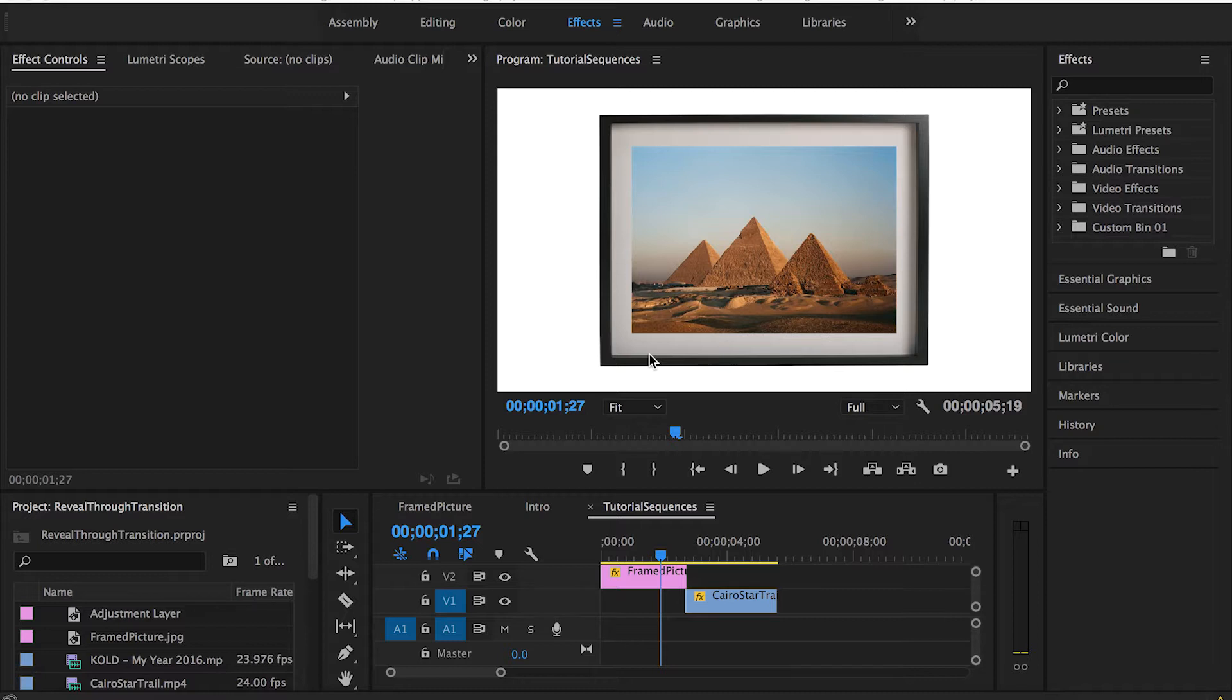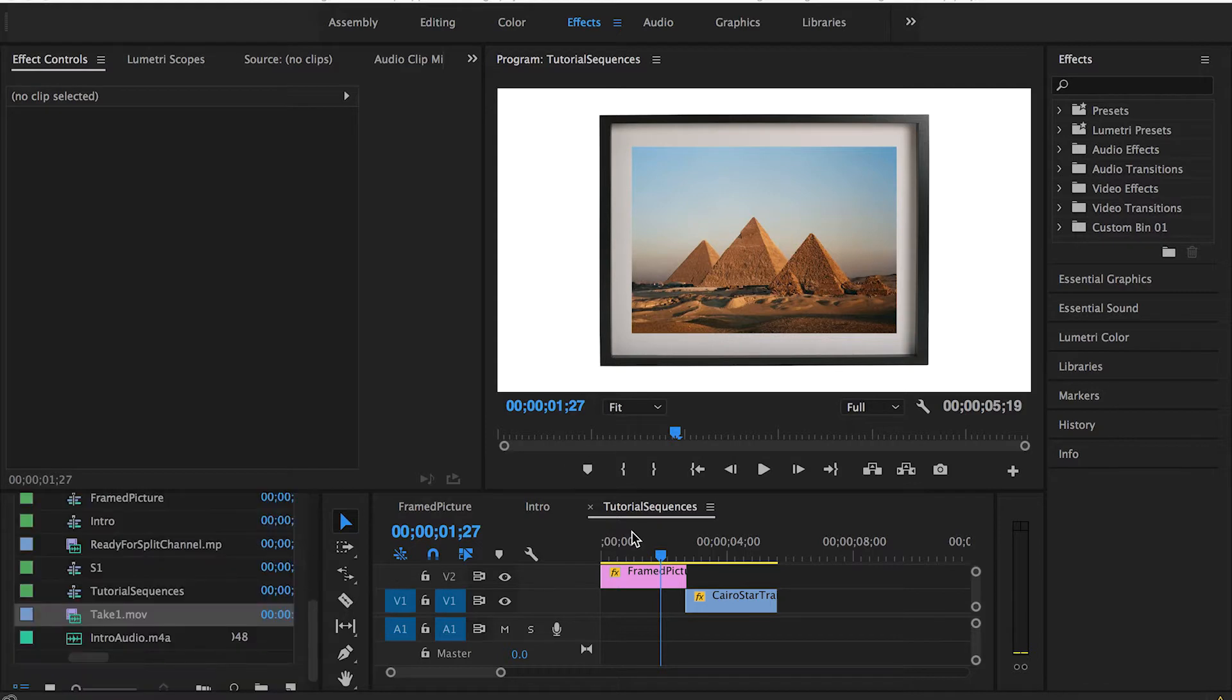It's really important just to understand the basics of the zoom and the luma key transition before getting in depth into this reveal through drawing transition. I'll be using these two transitions a lot in this video but I will be just focusing on walking you through the steps of how to do it properly instead of focusing on how to explain the zoom and the luma key transitions.